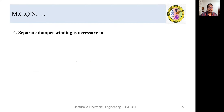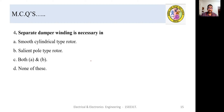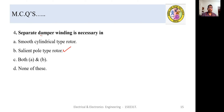MCQ 4: Separate damper winding is necessary in which type of rotor — smooth cylindrical type, salient pole type, both, or none? The damper winding is most important in the salient pole type rotor, used to avoid hunting, which is the momentary speed fluctuations. The answer is salient pole type rotor.